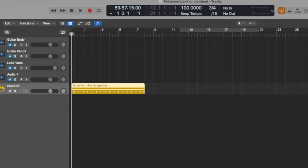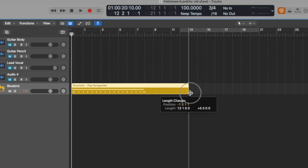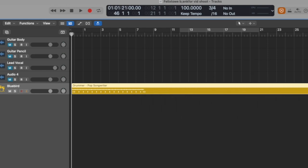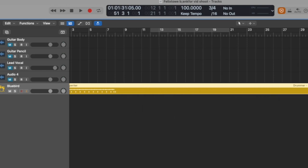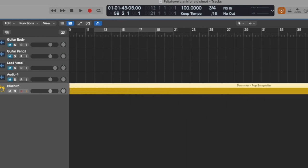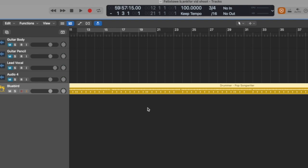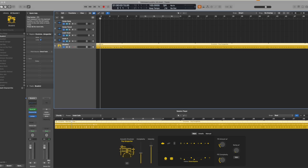It gives me a little stub of a drum pattern and I'm going to extend this for a few minutes. The software has created this drum track based on the tempo of 100 beats per minute and the time signature of 3/4. It may not be the drum track I go on to use in the final recording, but it is something to play against and sing against.